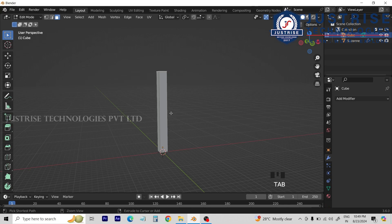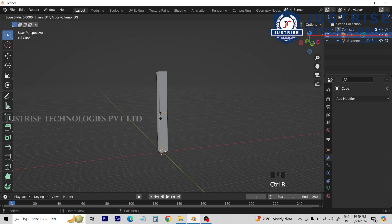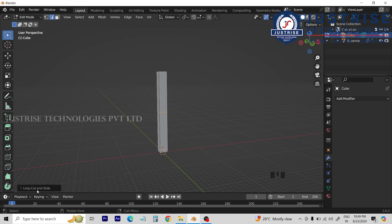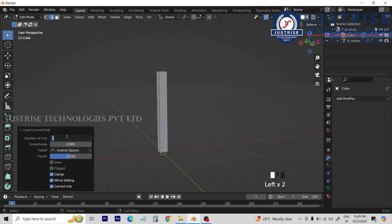Now we will press ctrl and press loop cut. We will enter the count of 50.